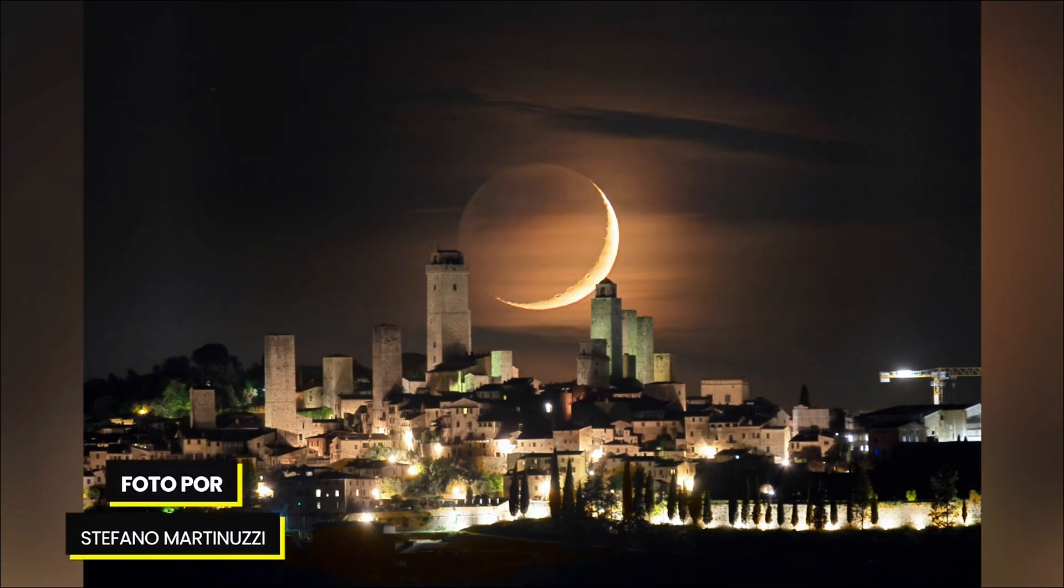The second one is a photo of a glowing crescent moon gently setting behind the medieval skyline of San Gimignano in Tuscany, Italy.